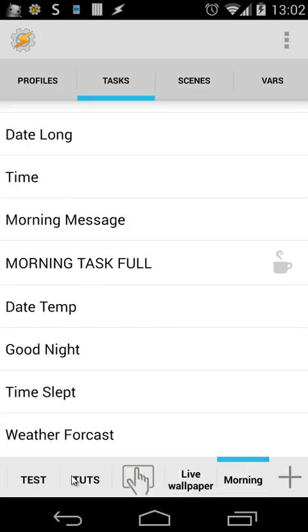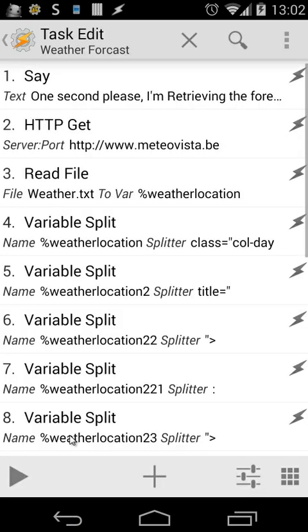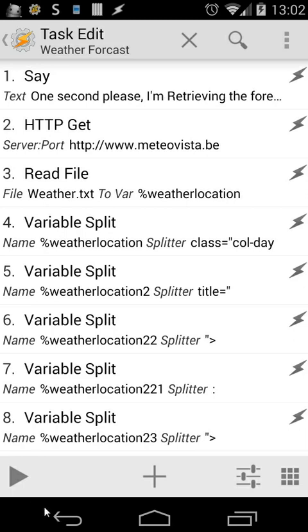And then our weather forecast. The weather forecast is quite easy. We use an HTTP GET and we use variable set, we use variable split, etc. I've explained those in other tutorials. I will put the link of the video where I've explained that, so you can retrieve any information from any website. Let's play that task also. One second please, I'm retrieving the forecast. The weather today, cloudy, minimum temperature 7 degrees Celsius and maximum temperature 15 degrees Celsius. So that's my task. My phone tells me the weather forecast.